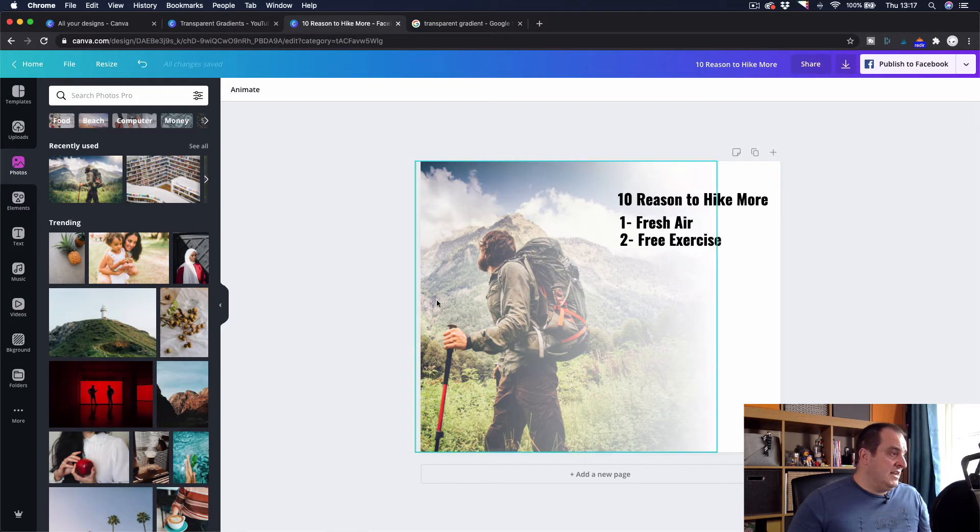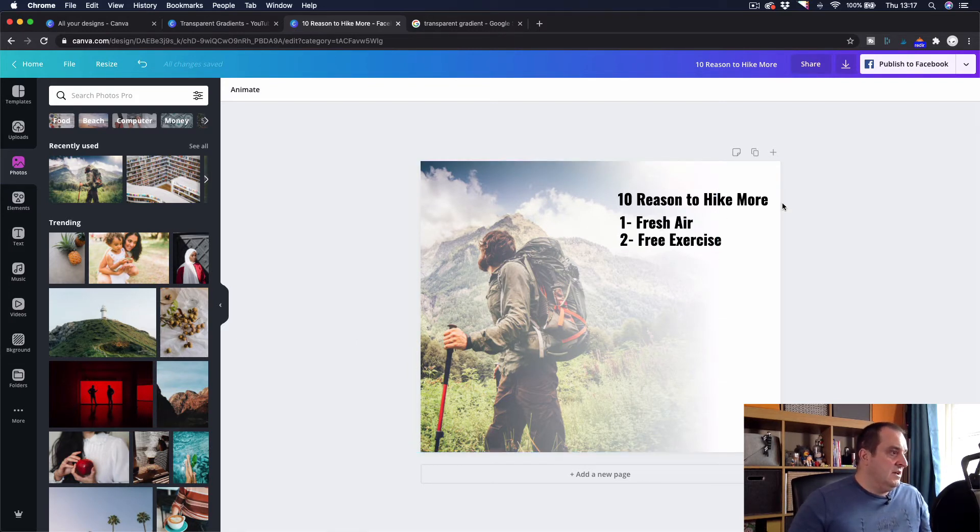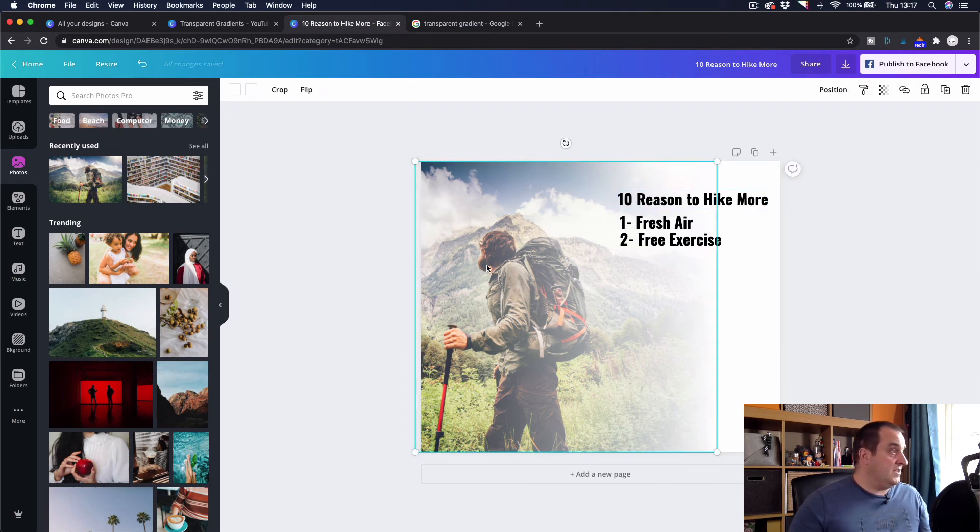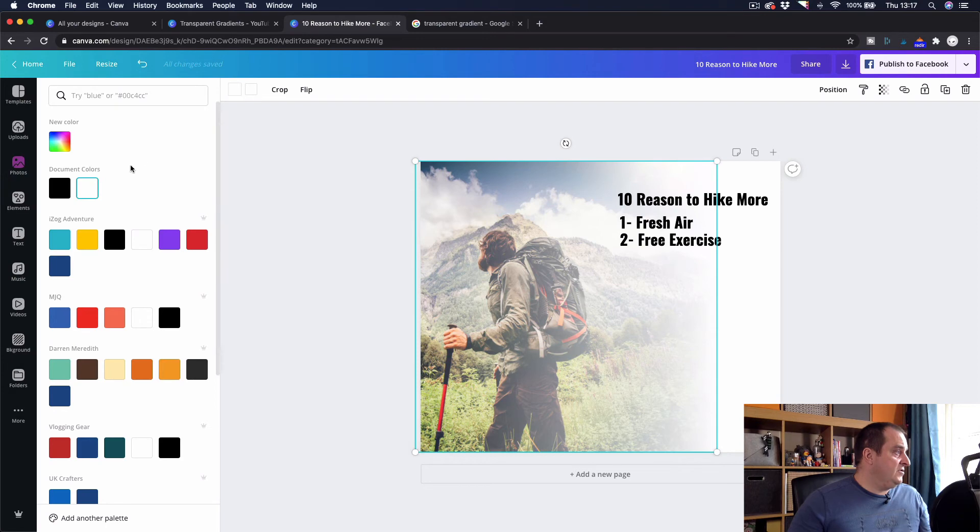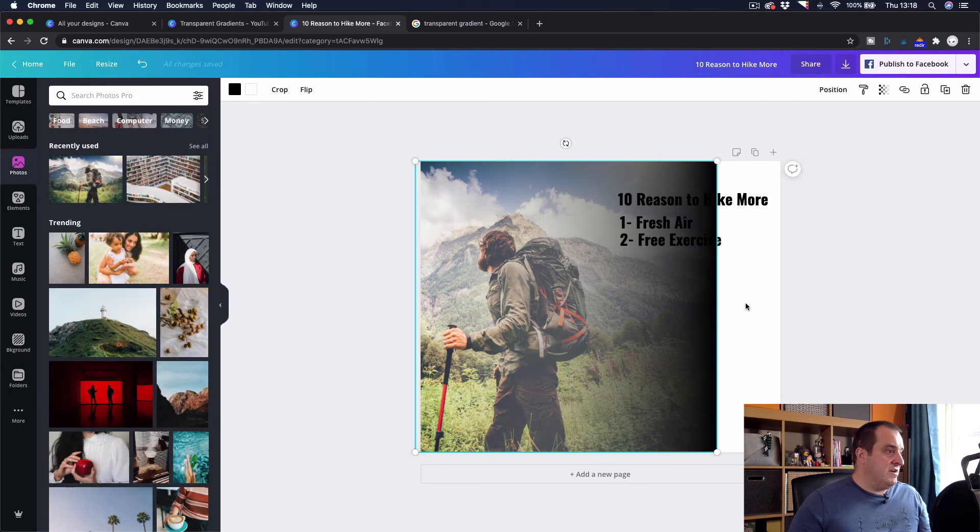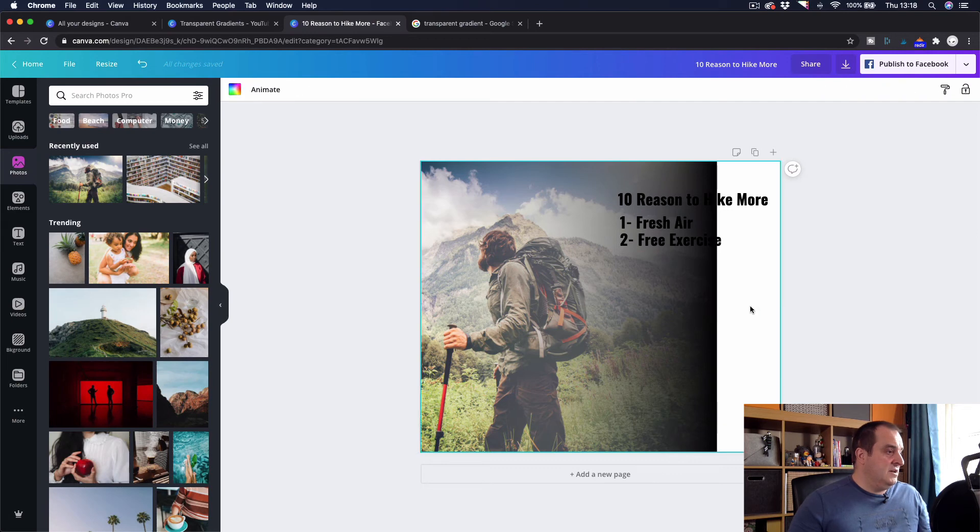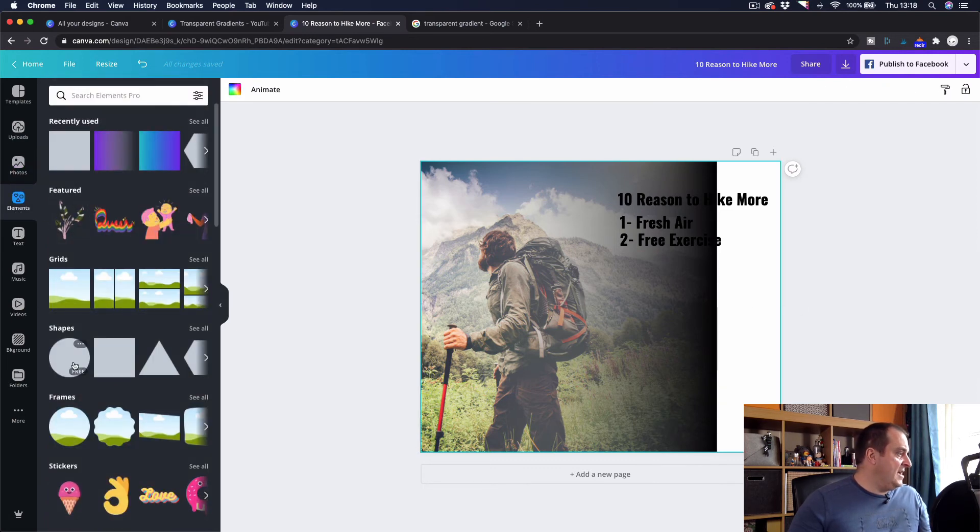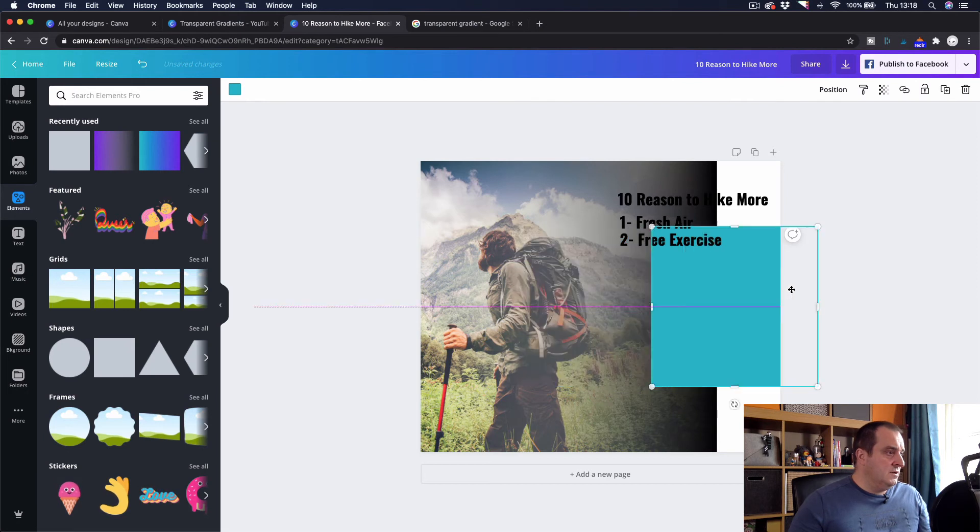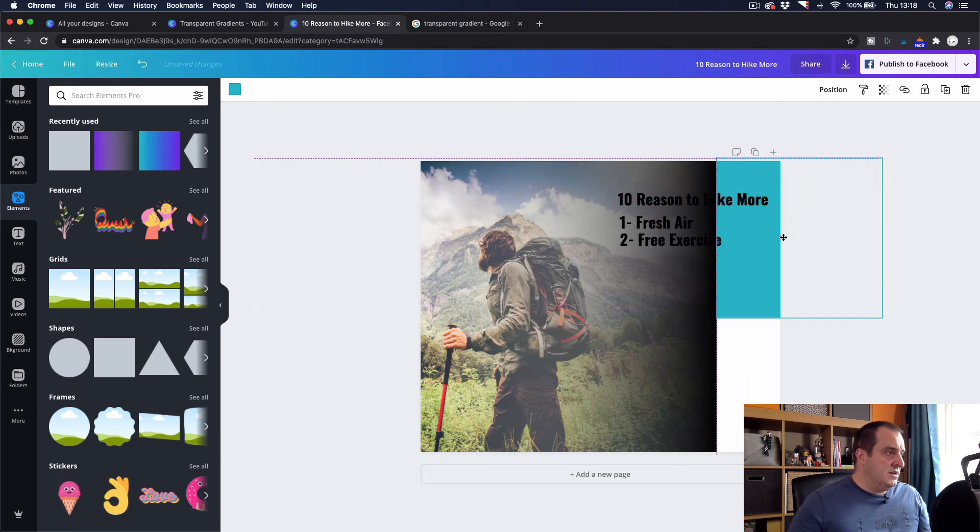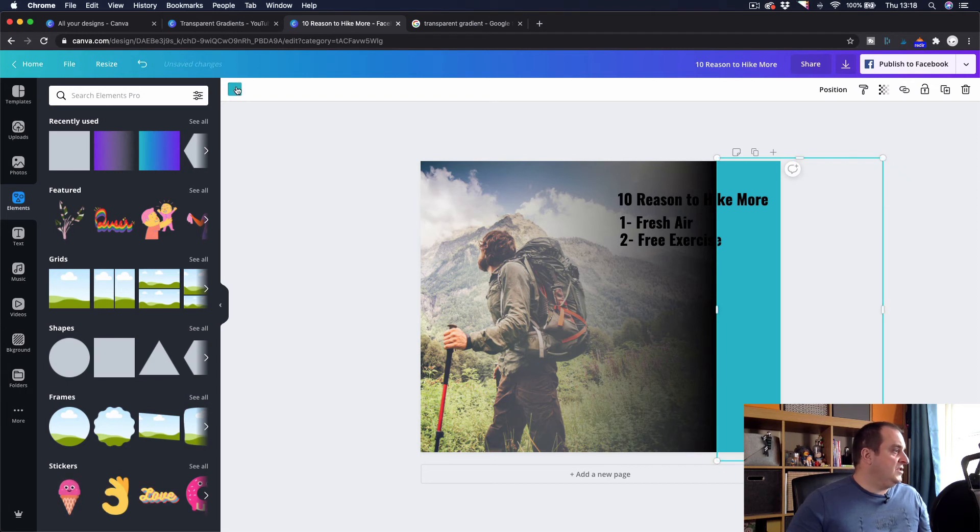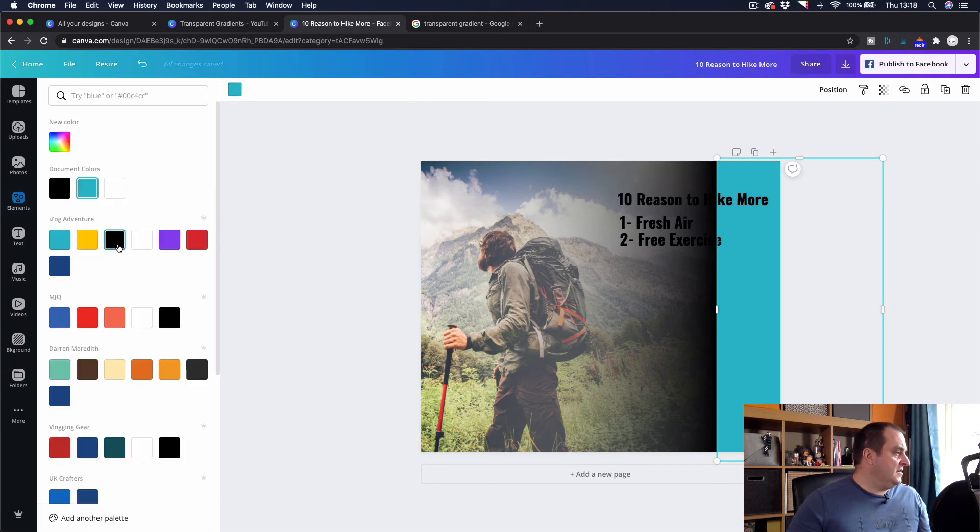So what I've done is I've taken this picture of this person hiking. This is just a stock image from Canva. And then I've created a white gradient. So you can see here. I've just created the white gradient. And if I wanted to, I could choose that to a black gradient and then just add the elements over the end, which would be a black square. And then just change that to black.